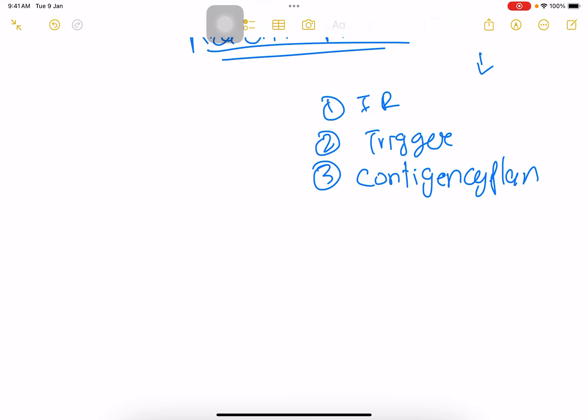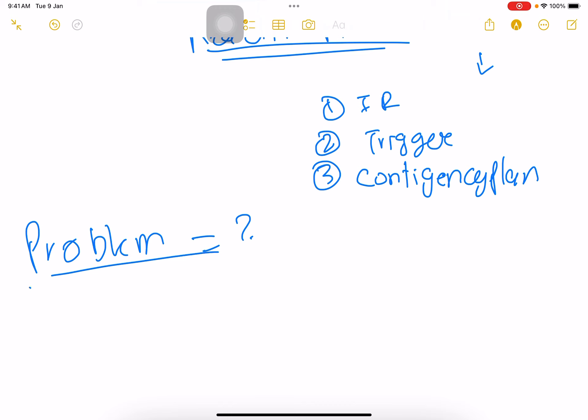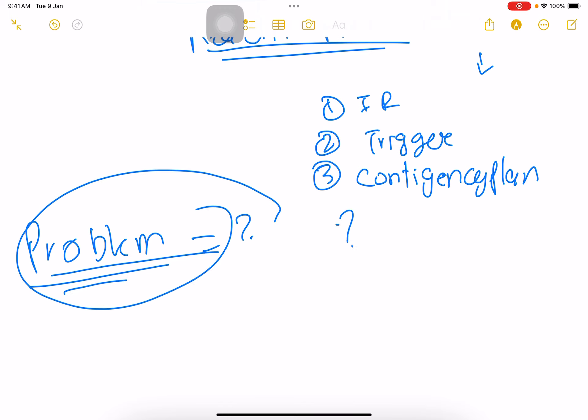These are the risk response strategies for negative risks. Now whenever you see a question, you need to see what the actual problem is that we are going to resolve. Does everyone follow so far? Please ask if you have any confusion.